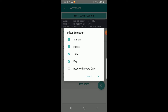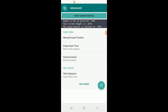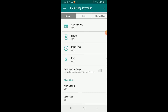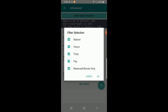Next is 'Reserved Blocks Only.' When checked, the app will only accept reserve blocks that match your filters. When unchecked, the app will accept any kind of block that matches your filters, including regular blocks and also reserve blocks. There's no way to exclude reserve blocks, but you can choose to only accept reserve blocks by enabling this option — either way, reserve blocks still have to match your filters.